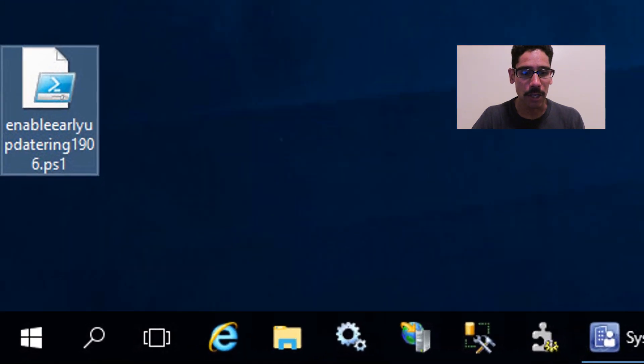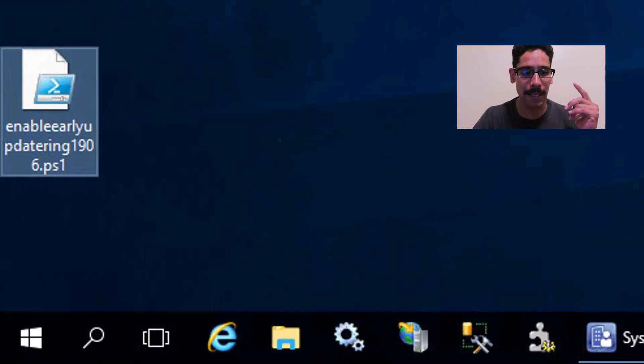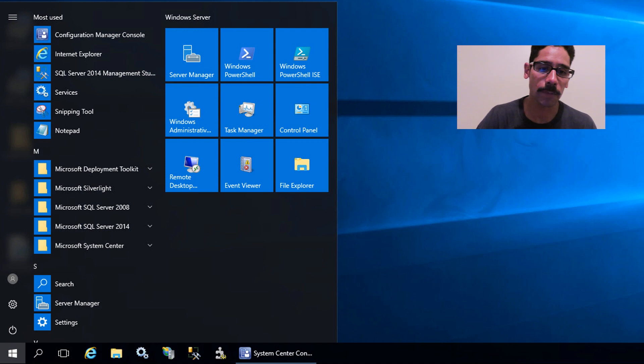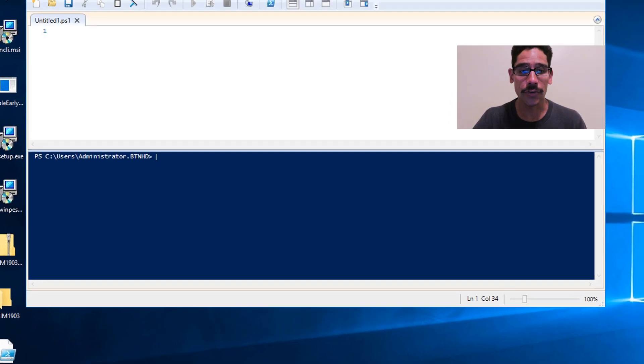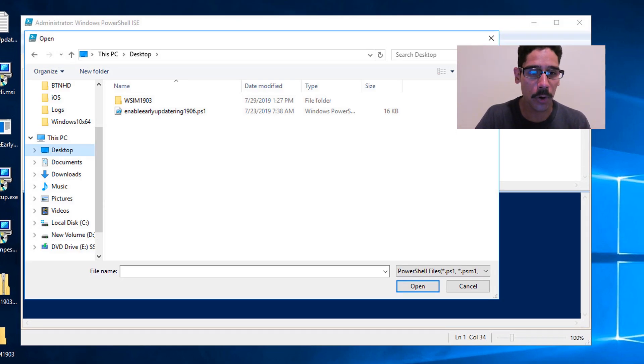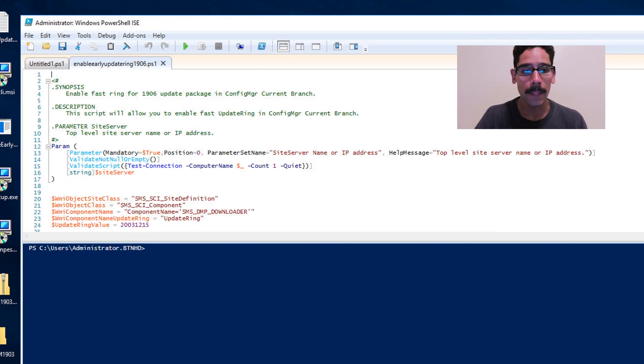I'm going to click on Start and locate Windows PowerShell ISE. I'm going to right-click on it, go to More, and run it as an administrator. I'm going to open up this Enable Early Upgrade Ring 1906 PowerShell script within the PowerShell ISE console.